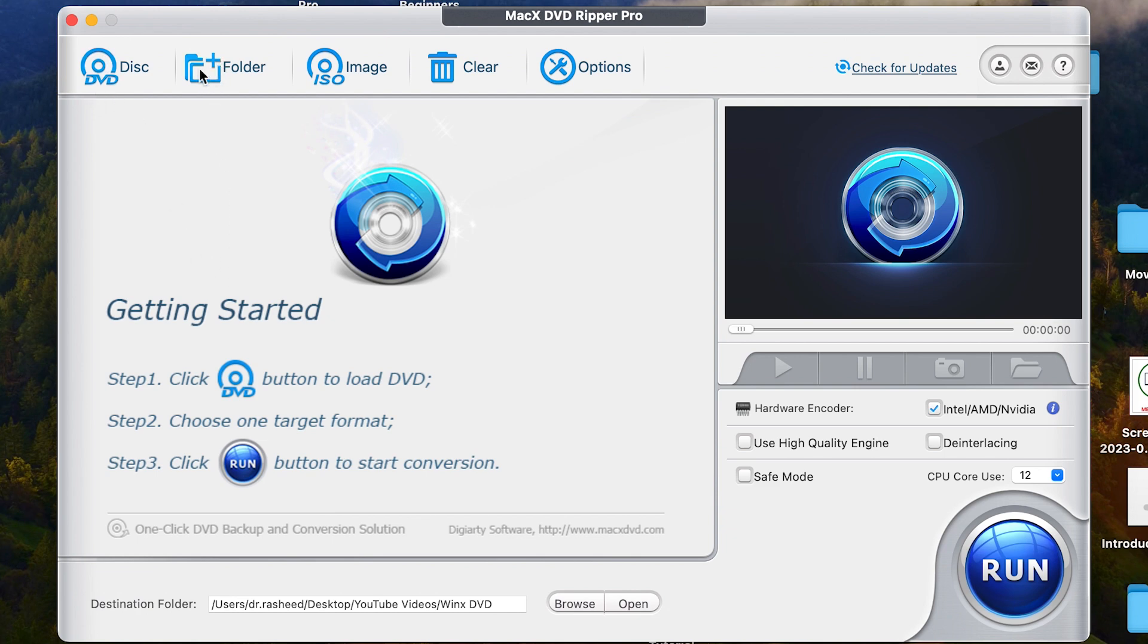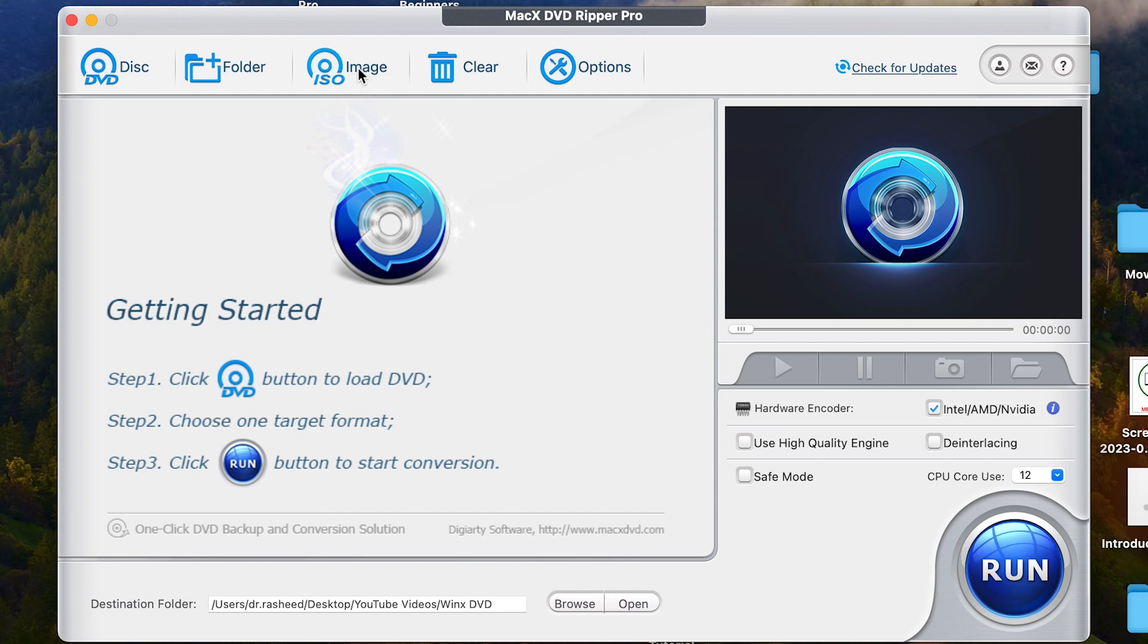Then you can rip folders also directly. If you have a folder containing a DVD file, you can just click over here and you have access to that folder and you can do a lot of conversion to different profiles available like I'm going to show you today.